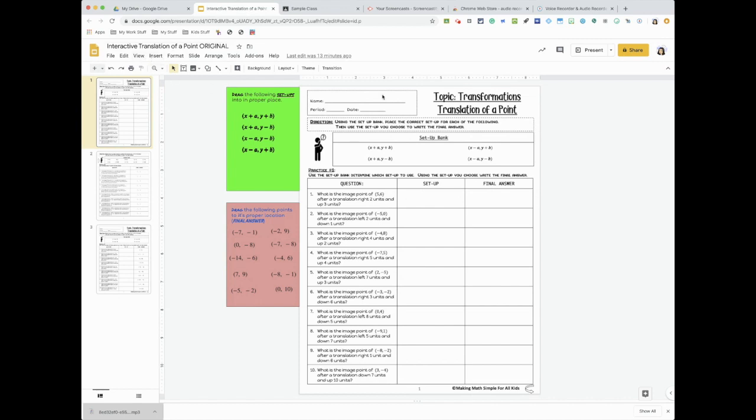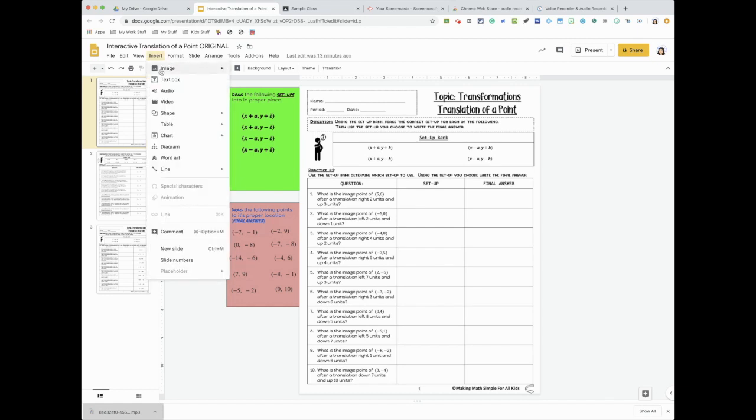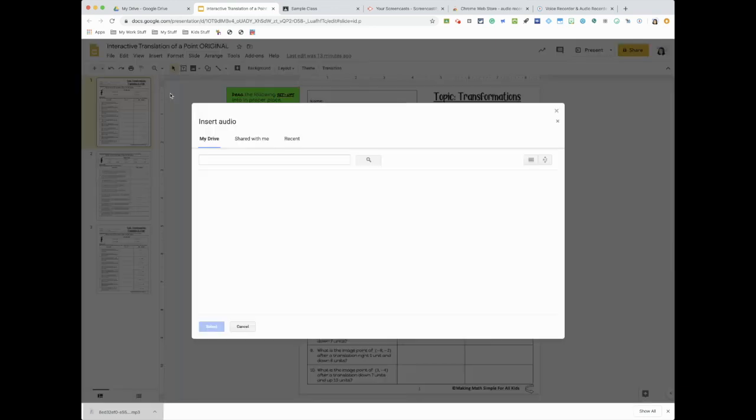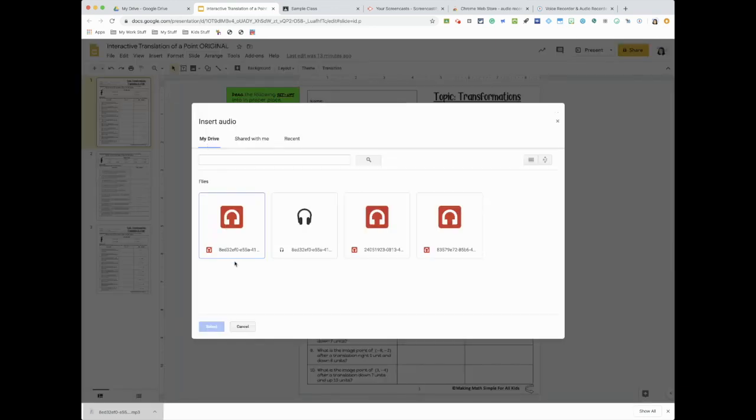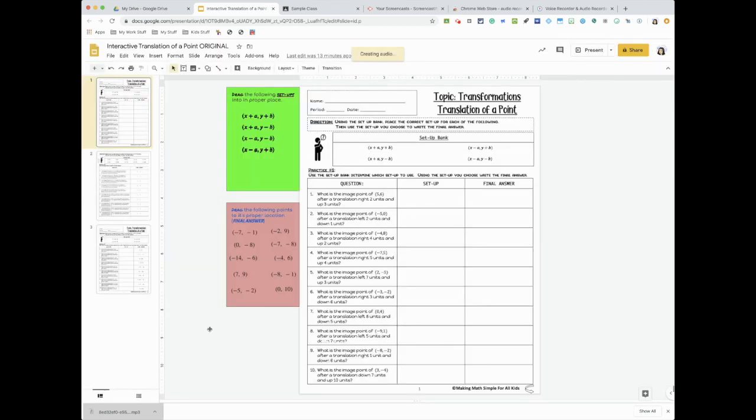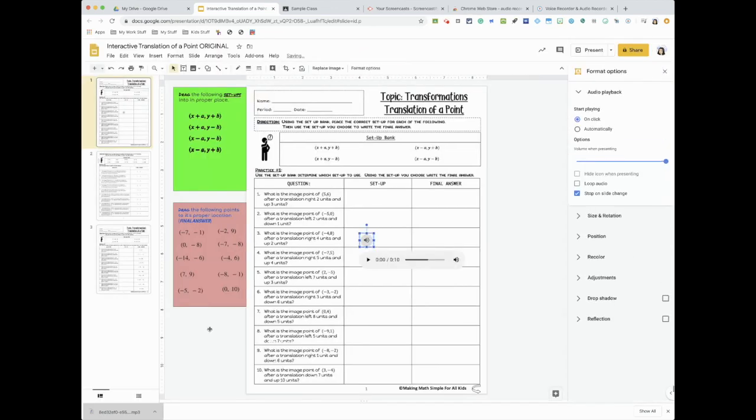So this is an interactive activity I had. When I want to insert an audio, I go to insert audio, and from where? From my drive. So the first thing I just did, select.